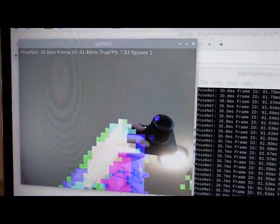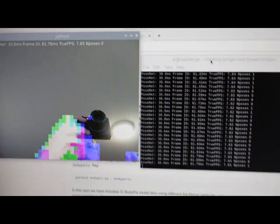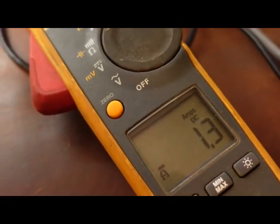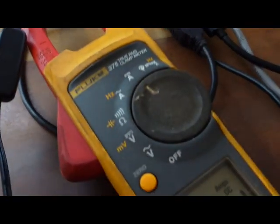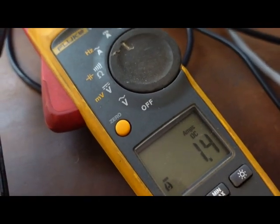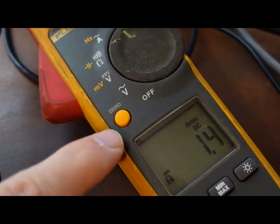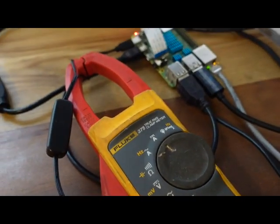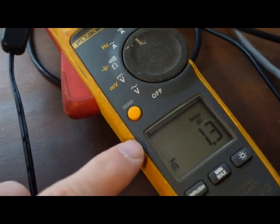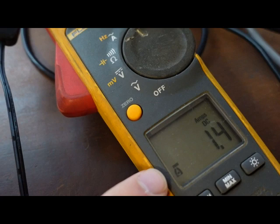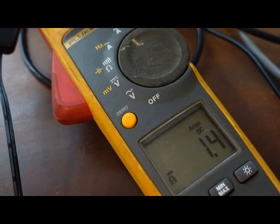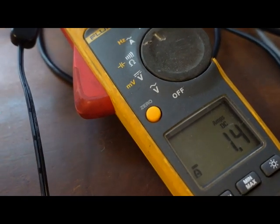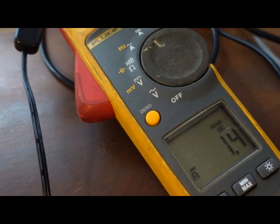We're doing inference here. Running about 1.3 amps. I think I had this off a little bit. This is an old multimeter here. So I re-zeroed it and we're at about 1.3, 1.4 amps. Still a big rise from what we had before at around 0.8 amps.